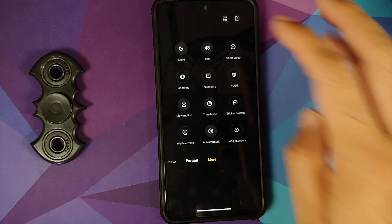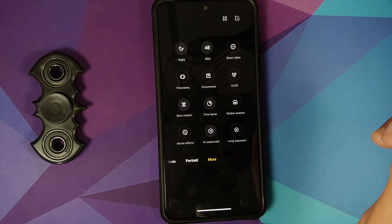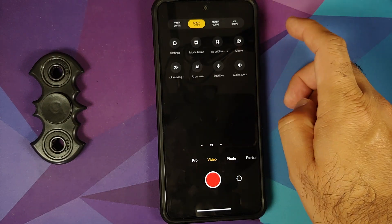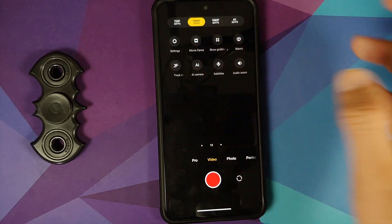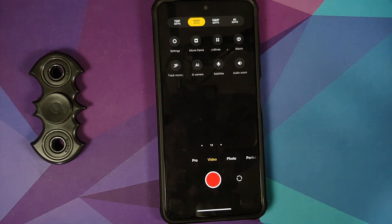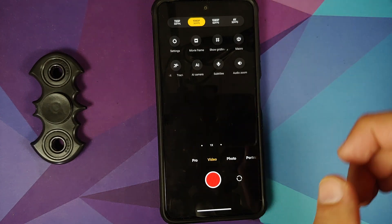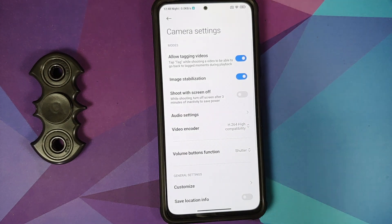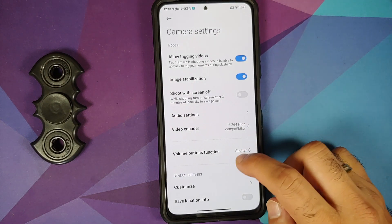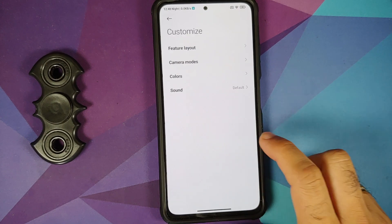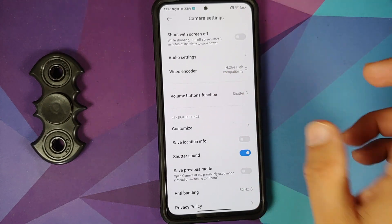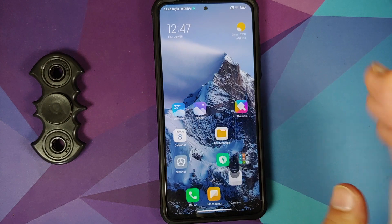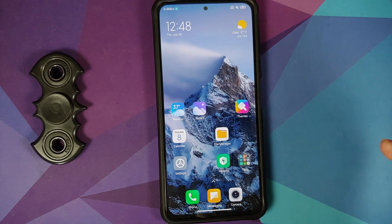The camera app includes 48MP mode, short video, and vlog mode. In video, there is no 4K 60fps option — only 720p, 1080p, 1080p 60, and 4K 30. Even checking the settings, 4K 60 is not available. You can customize the accent color of the camera app.